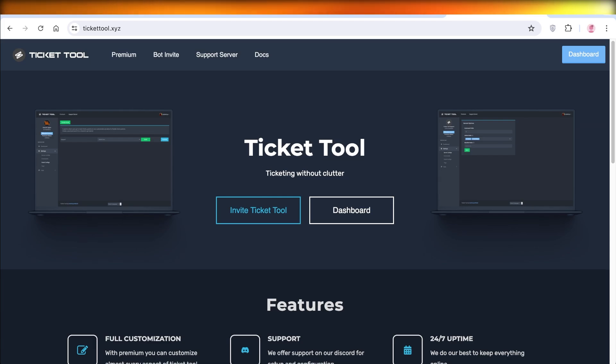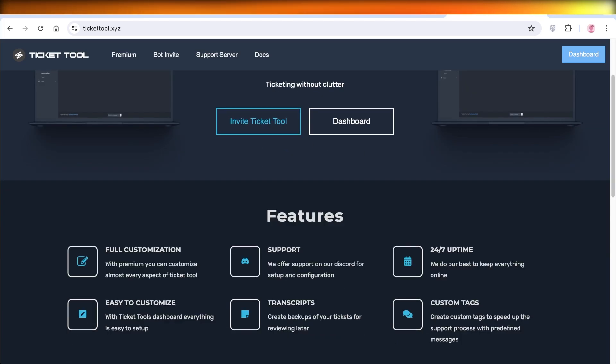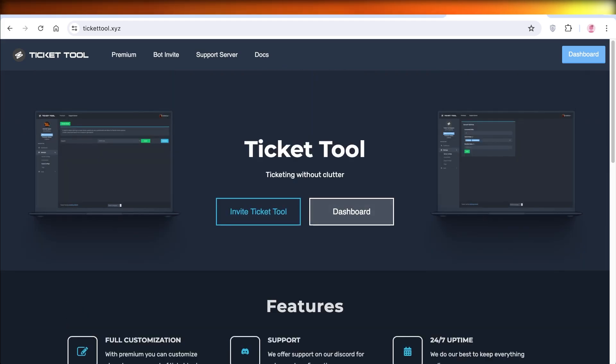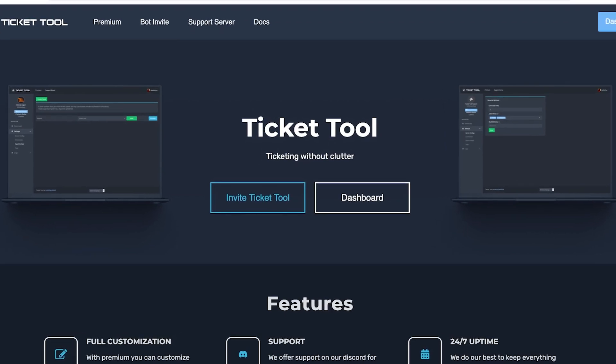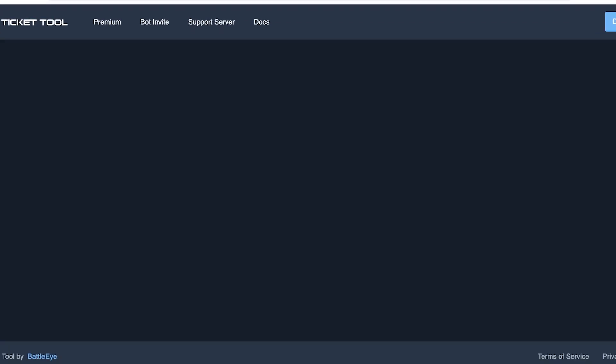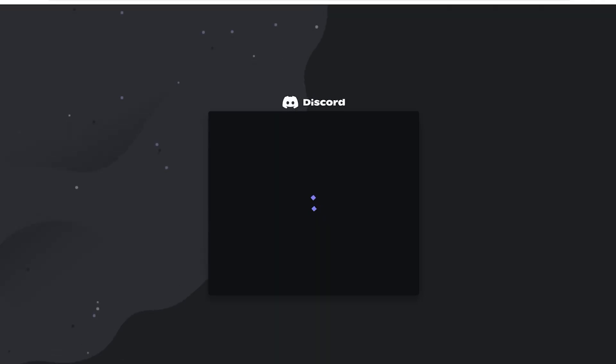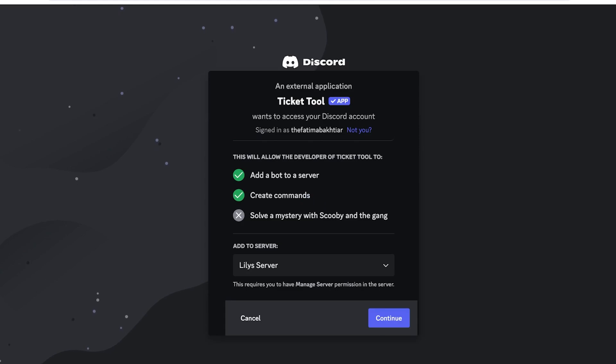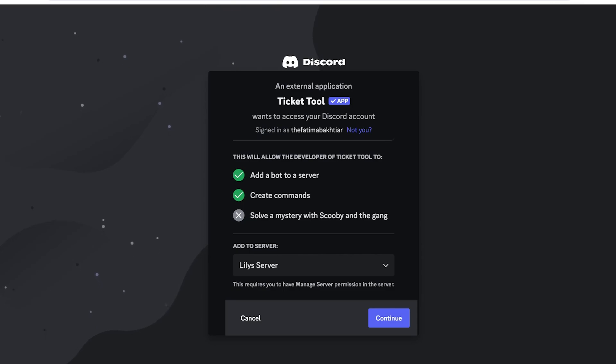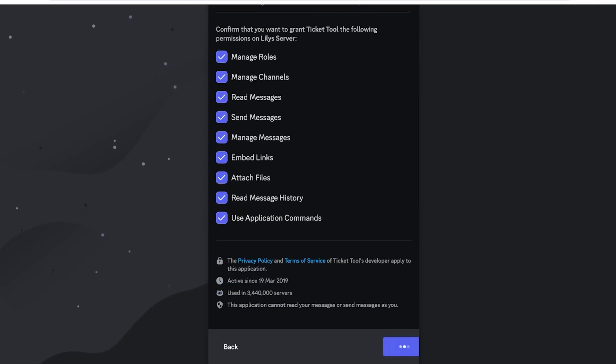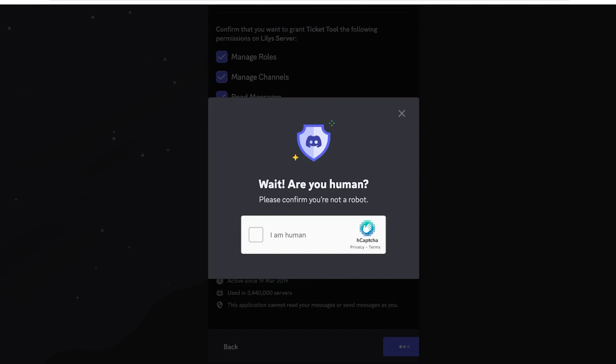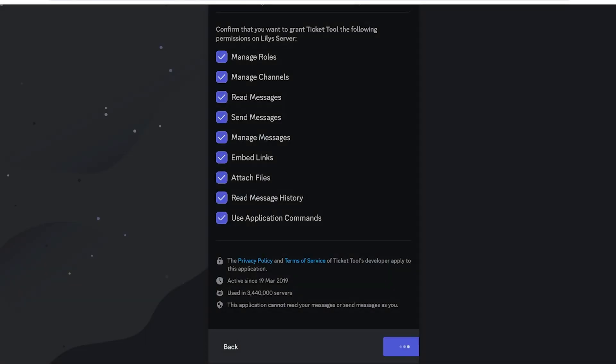So let's get started. Now to get started, all we have to do is click on Invite Ticket Tool. I have already logged into Discord using the same browser, so it's going to be a direct link and it will just open up this application. I will choose the server I want to connect this tool bot to. I want to connect this to Lily's server and then I'll click on Continue. Click on Authorize.